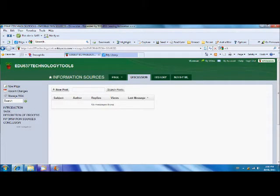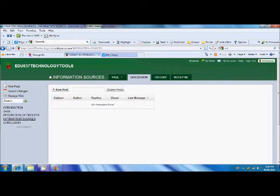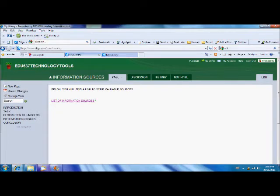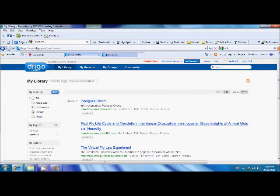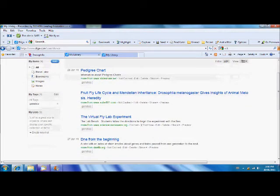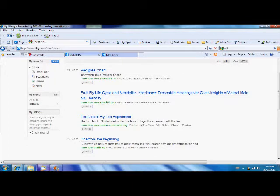I'll take you to the website and give you an example of what you have to do. The first thing you have to do is go to the information sources you'll see in the menu on the side. Once that comes up, you'll see that there's a link to a list of information sources. Click there and it will redirect you to Indigo site. And there you'll find the virtual fly lab experiment. Click there.